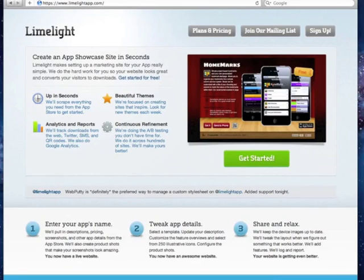Hi, my name is Andrew Culver, and I'd like to show you Limelight. It's a service we've created that makes it really easy for app developers to create a beautiful and functional website for their apps.